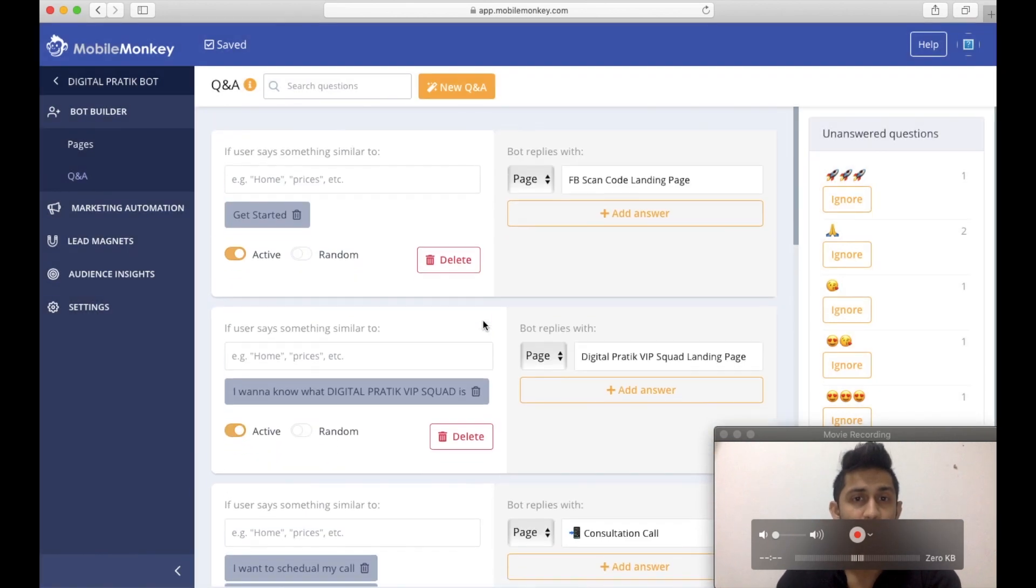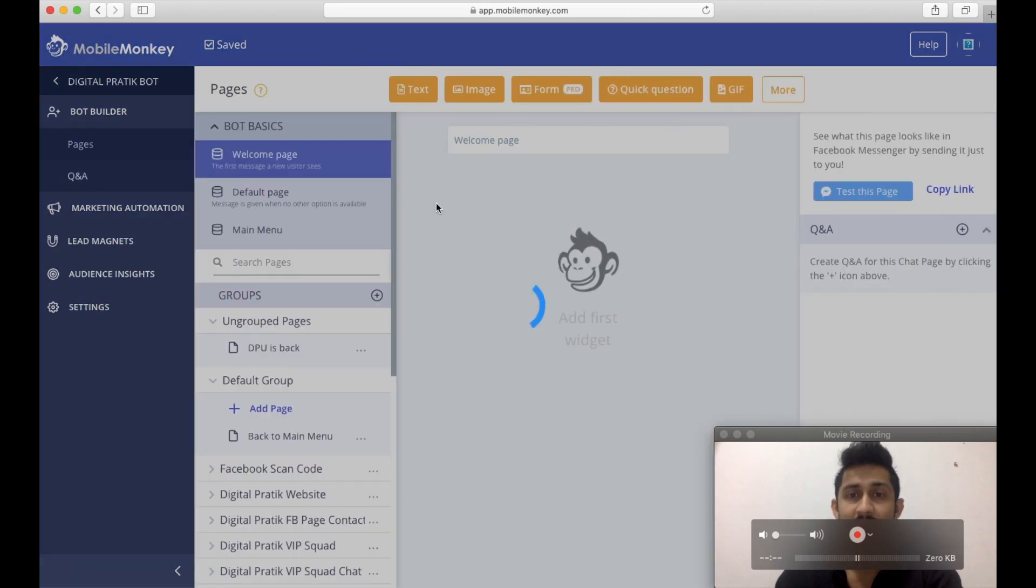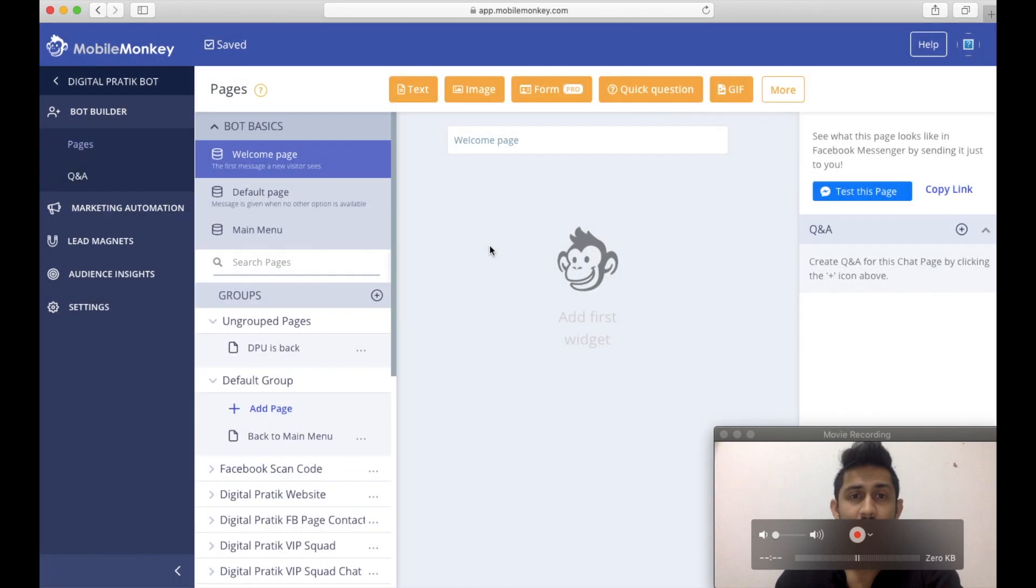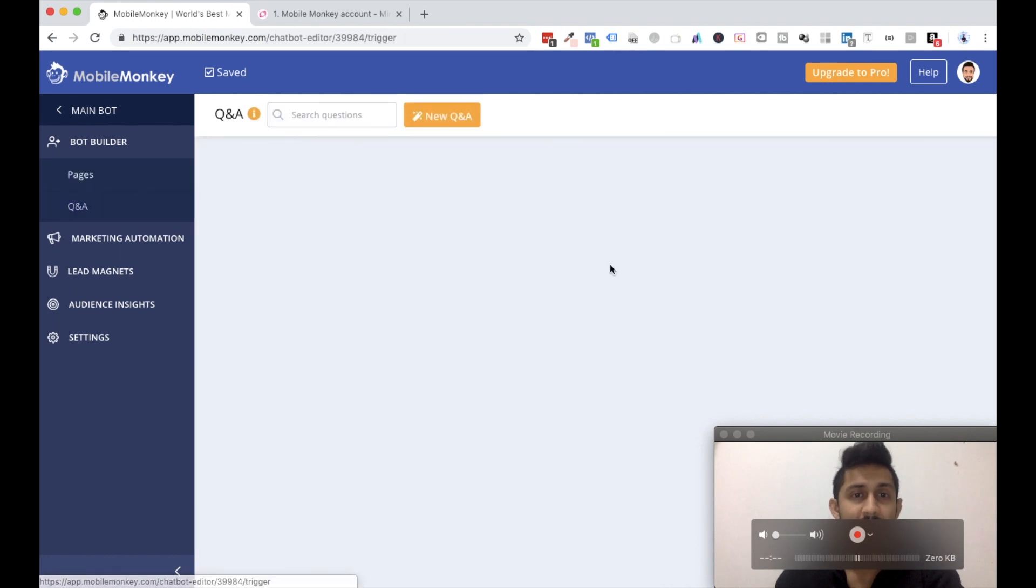And if I go into Q&A, here is how I have configured my Q&A as well, and this is what I'm going to show you in the next video. So let's dive into that and we'll go through this Q&A section in the dummy account. I see you in the next one.